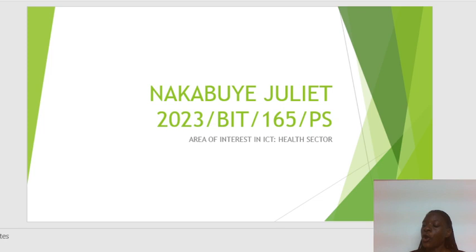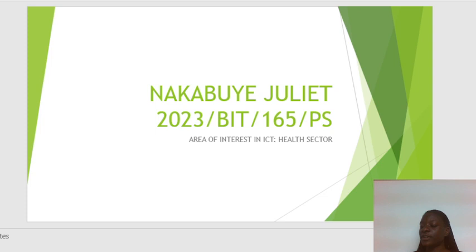Question number three says: for one of the above solutions, explain how it has revolutionized the sector. Question number four: what prospects are there for the sector? And question number five: explain the challenges arising from ICT use in your area of interest.